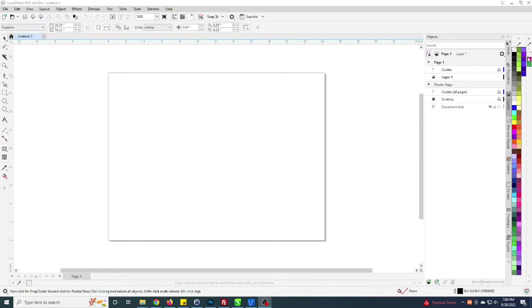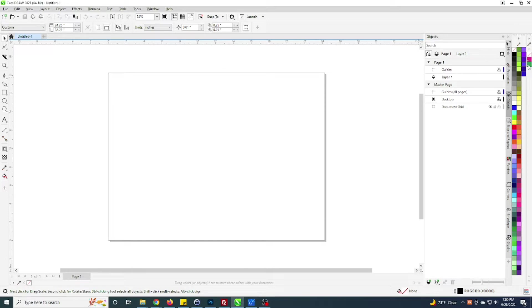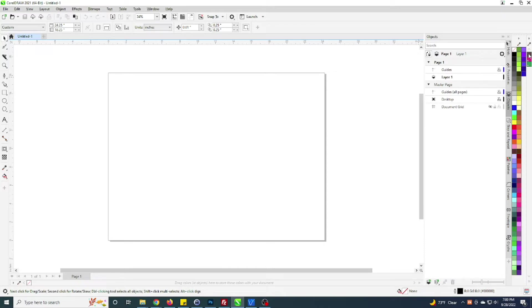You can see on my right-hand side right now I do have a palette loaded that shows cut contour and then I also have a perf cut contour. This is a custom palette I made and I'll show how to do that in a moment.